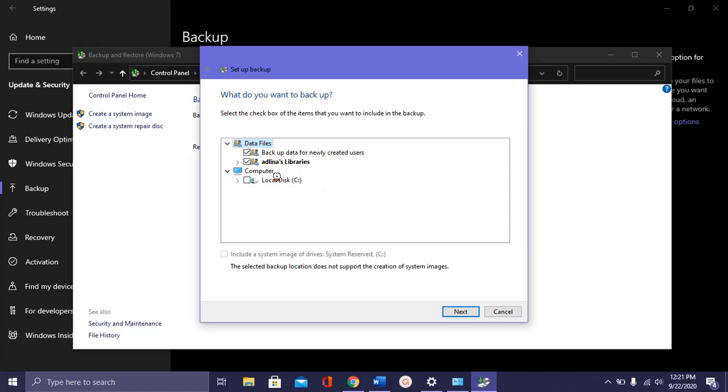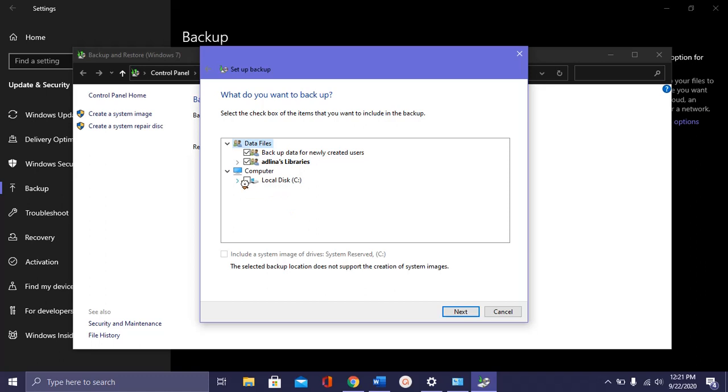And then, under the computer section, check the local disk. If you have multiple drives, they will appear in this list. You can see this one. I acquired this.